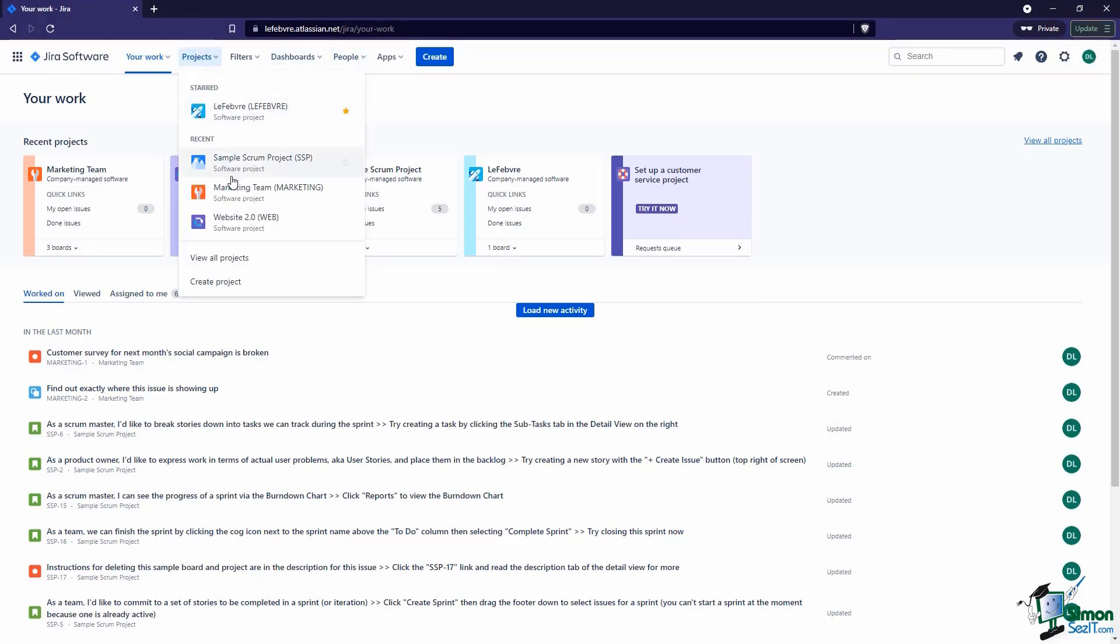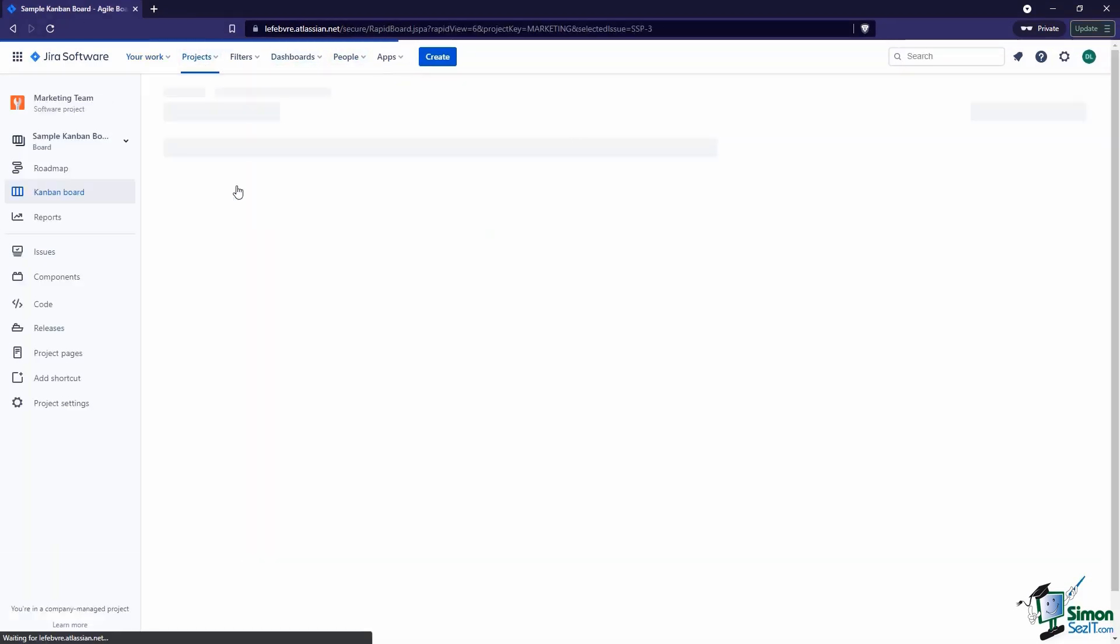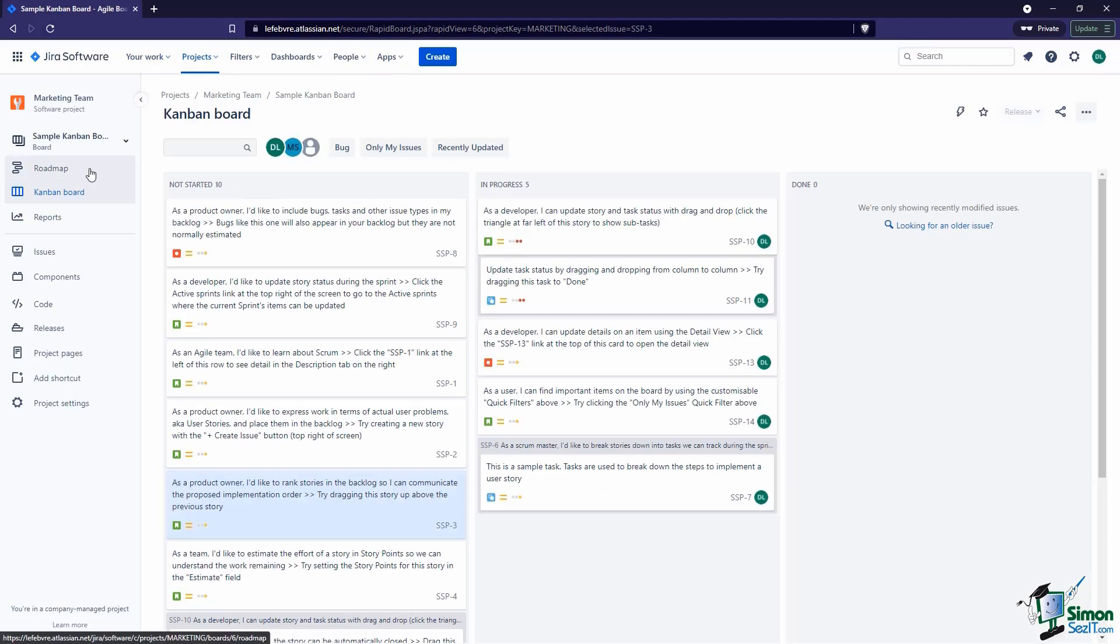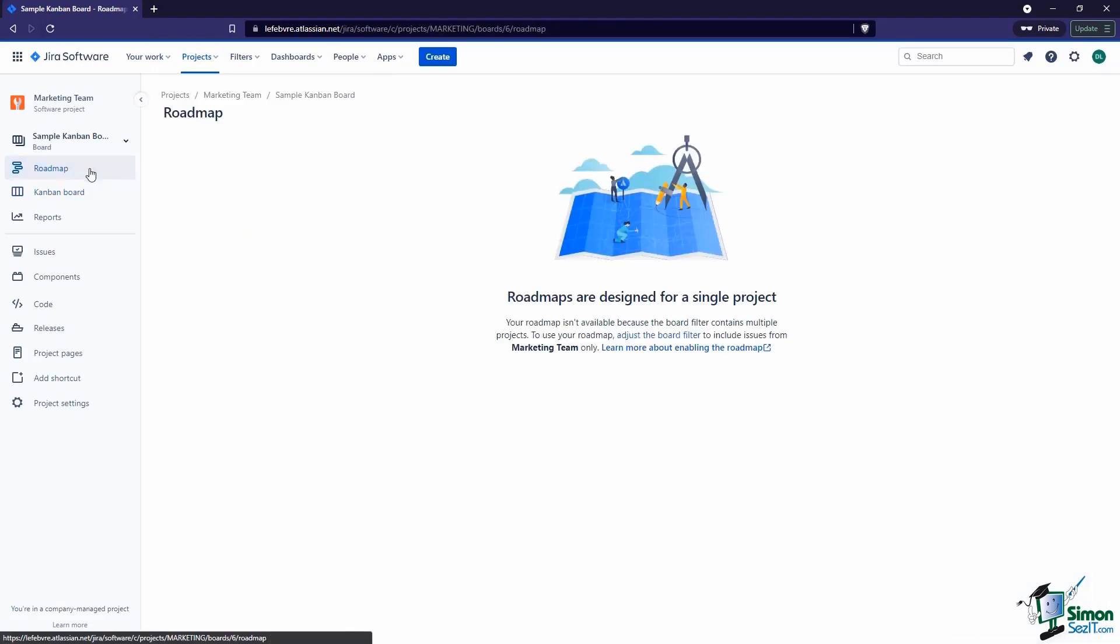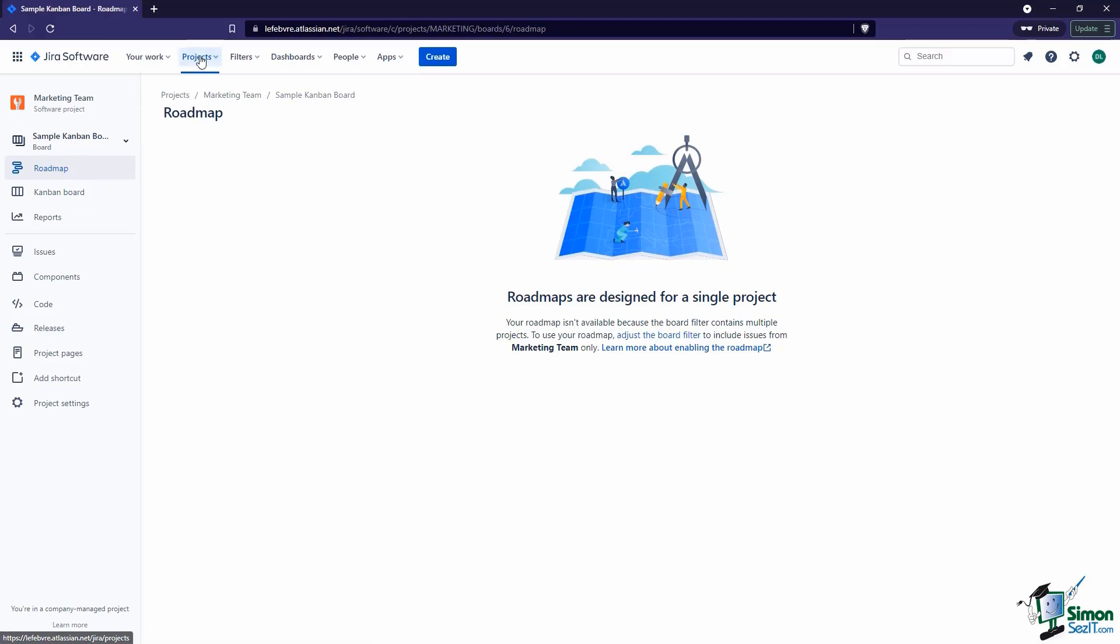Let's come up to Roadmap, and we're going to see an error. The reason for this is because we are in the Marketing Team project, but when we set up our board, we're actually pulling in issues from a different project. So that's the first thing to know about Roadmaps: they only work in the same project where your issues live.